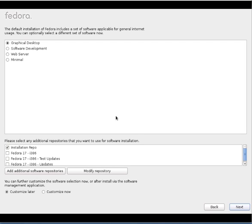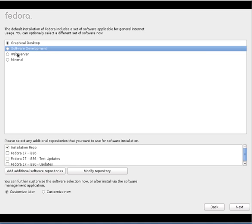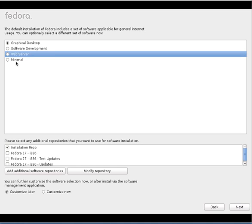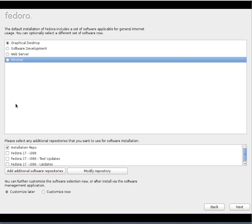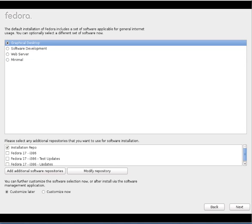So here we have, when you are installing Linux, we have many softwares to install. We can install whatever software you require. But they are divided into subcategories. One is graphical desktop. One is software development. One is web server. One is minimal like that. So I'll go with graphical desktop and customize later options here.